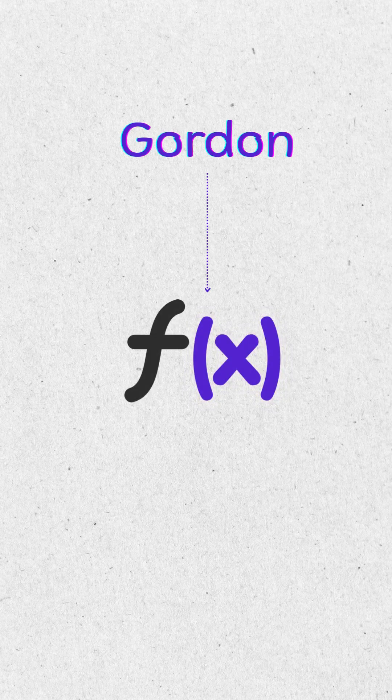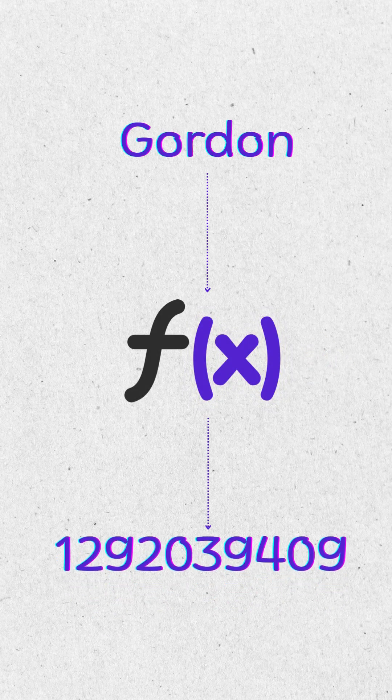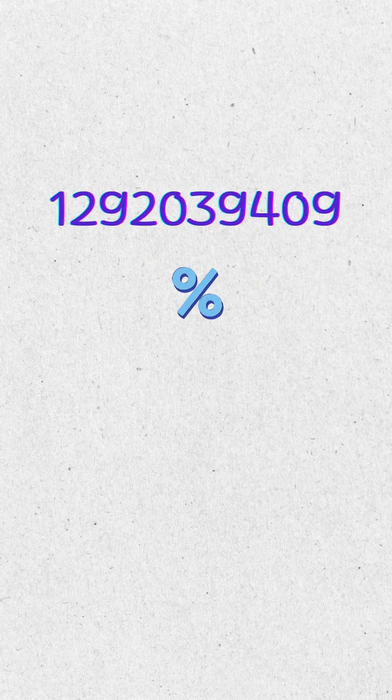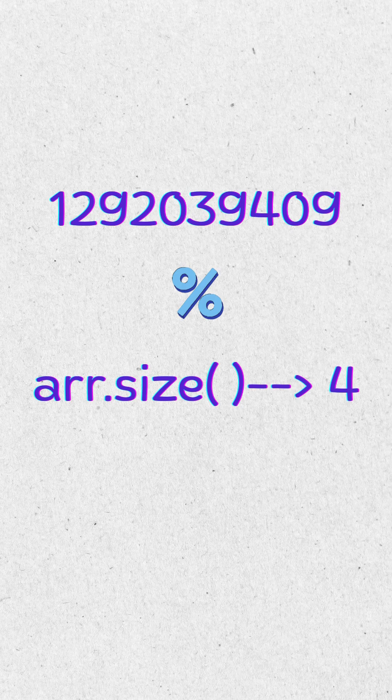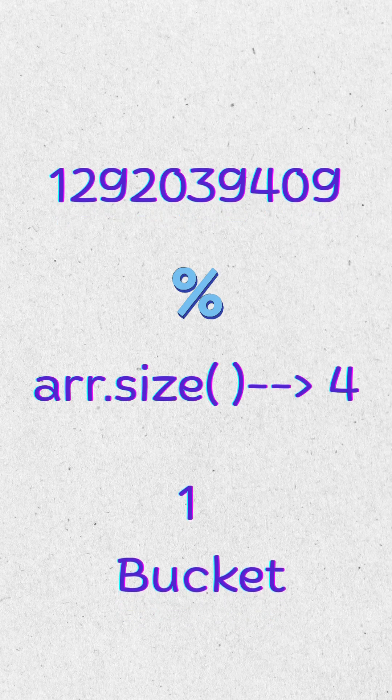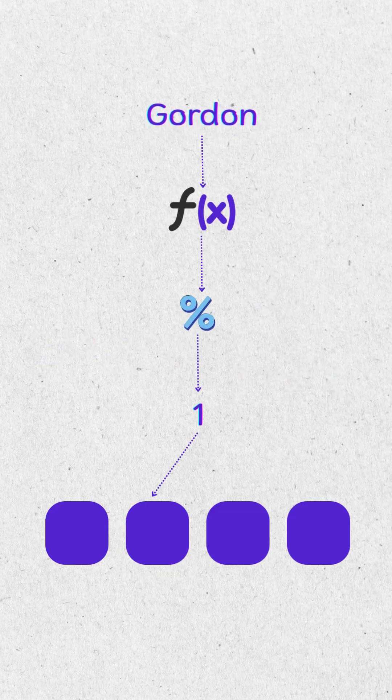Take a key such as Gordon. It is passed into a hash function which converts the string into a large number called a hash. That number is too big to use directly, so the modulo operator is applied. Hash modulo array size gives a valid index, called a bucket. This lets the system jump directly to the data in near constant time.